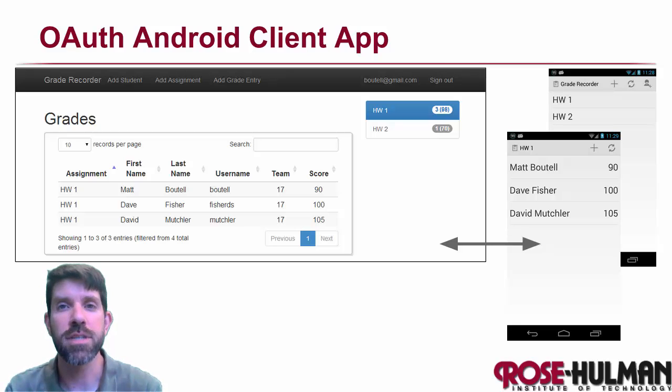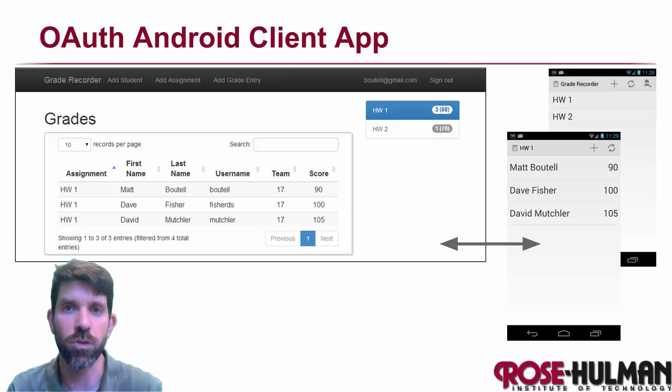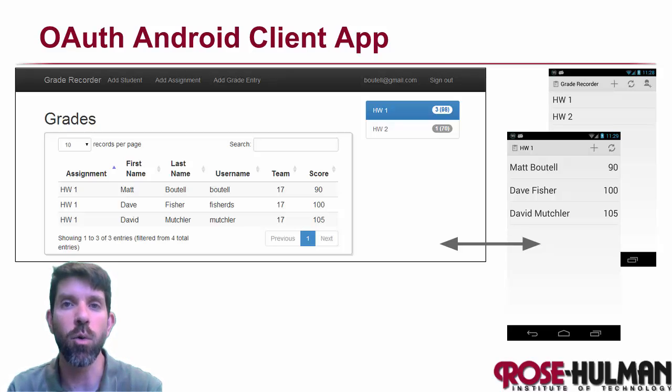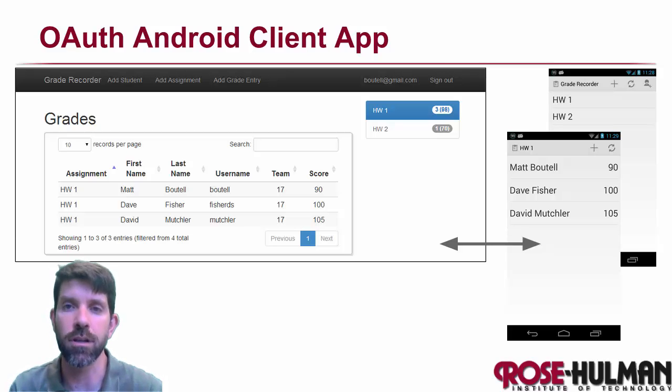Hi, my name is Matt Bautel. And together with my colleague Dave Fisher, we'd like to welcome you to this unit. Here we're going to be continuing our study of OAuth in Google Cloud Endpoints, and focusing this time on the Android client.